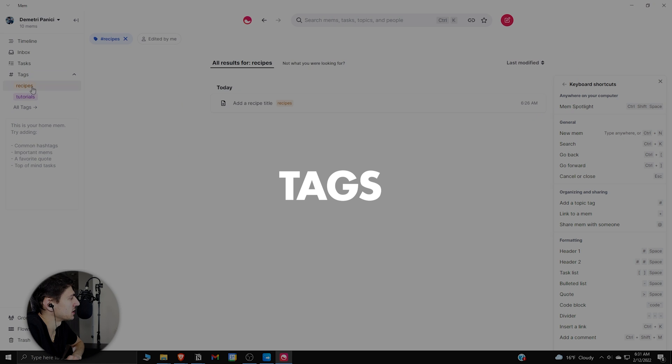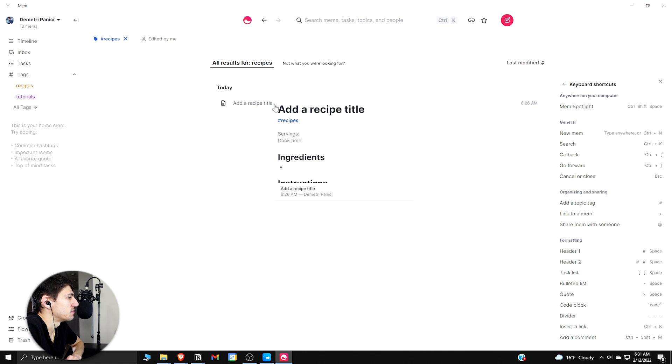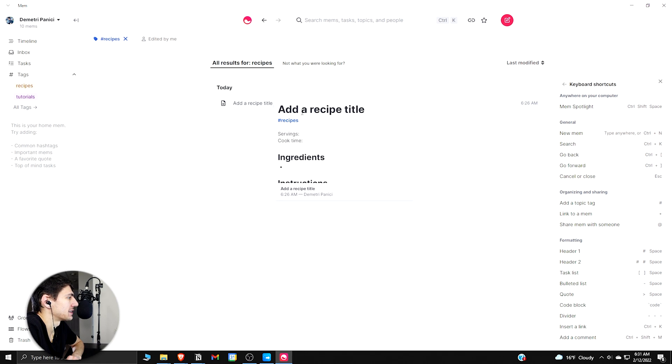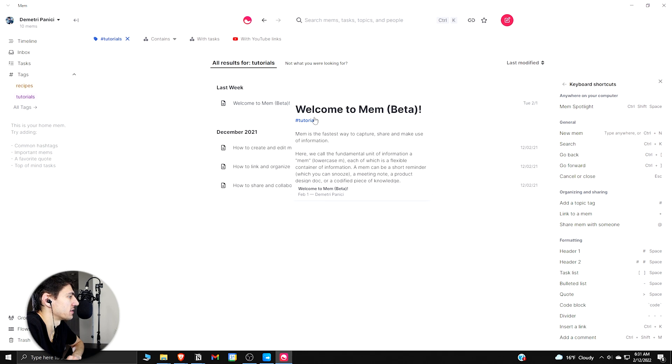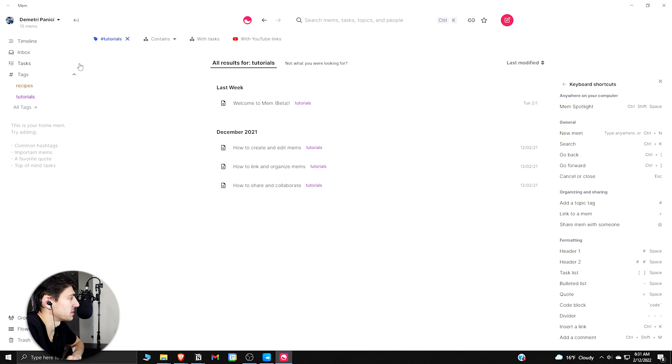So then tags are very similar in the sense that you can have these be in your mem. So as you can see, it created a Recipes tag for that recipe mem that we had.